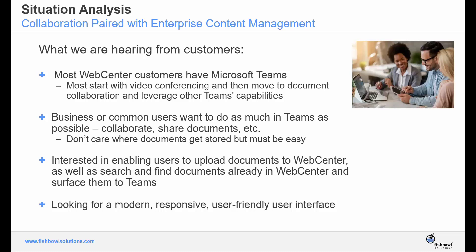On the other side of things, WebCenter admins wanted to enable users to upload documents to WebCenter, as well as search and find content already within the WebCenter repository. Allowing end users access to documents while maintaining version control is a high priority, so we at Fishbowl took both perspectives into consideration and built a new integration altogether.